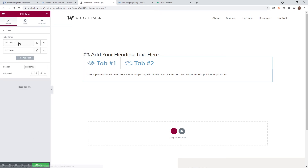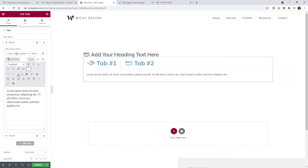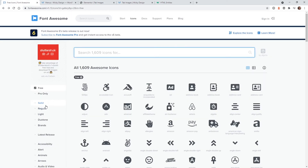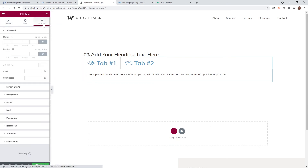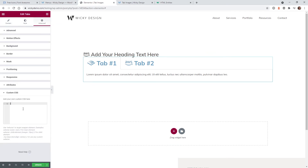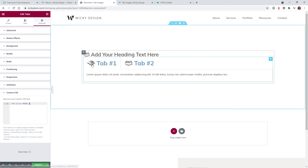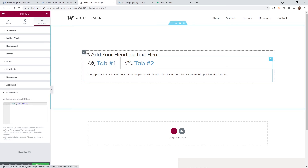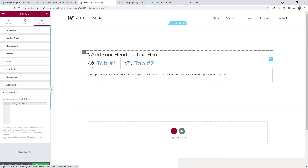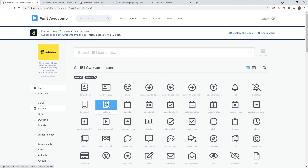Head back over into the Font Awesome code and you can see right here 'fab' — you're going to want to copy that class name. Depending on which style you use between solid, regular, and brands, this class might be a little bit different. If you go into the Advanced Custom CSS area, add that class and type in 'color' with a hex color value — for example black. You can see it has changed that icon to black and the title to blue.